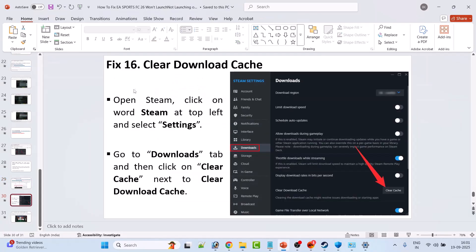Fix 16 is to clear the download cache. Open Steam, click on the word Steam at the top left and select Settings. Go to the Downloads tab, and next to Clear Download Cache, click Clear Cache. After that, launch the game and check.